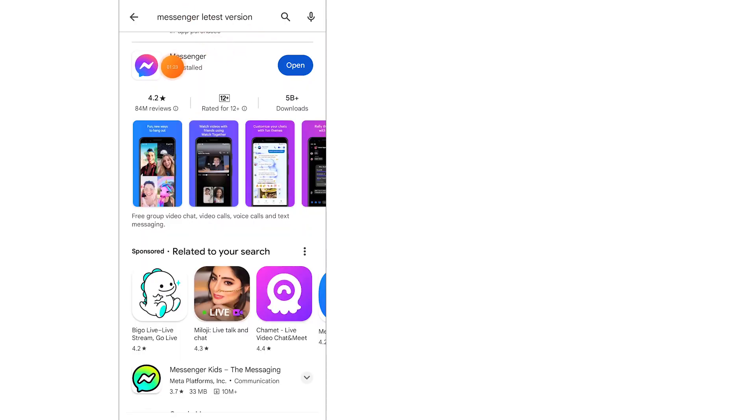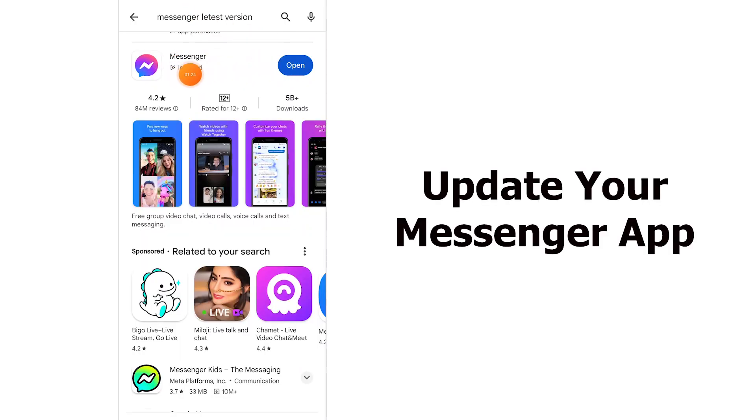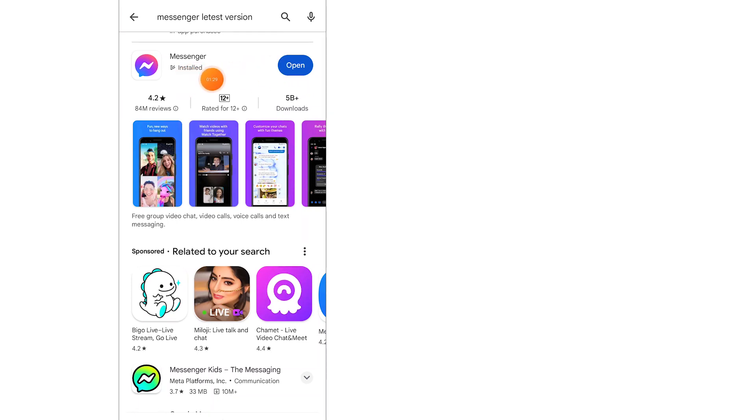And update your Messenger app. It mainly occurred when Messenger is not up to date, so you need to update to the latest version.